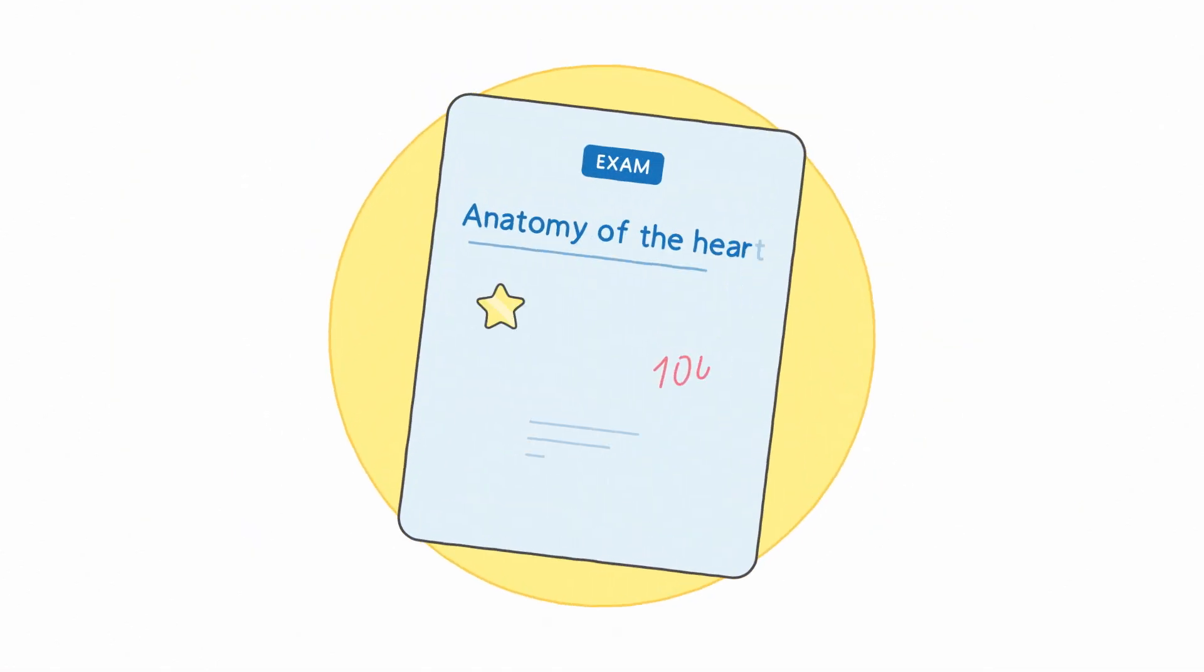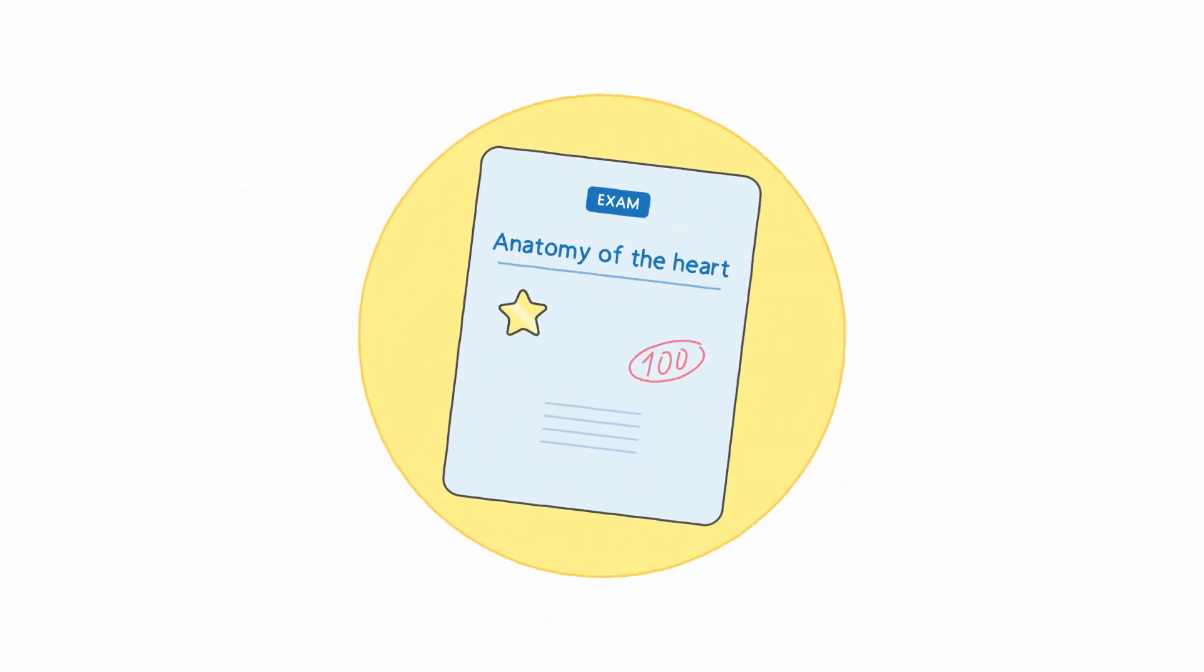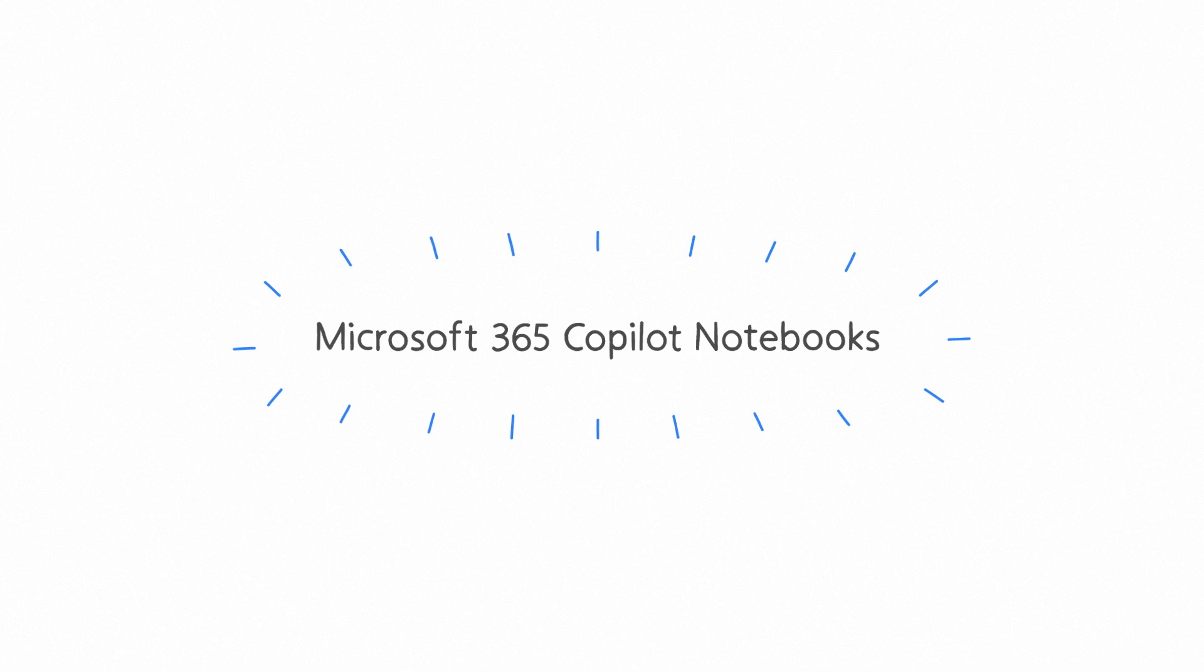Ace your exam with a study guide in Microsoft 365 Co-Pilot notebooks.